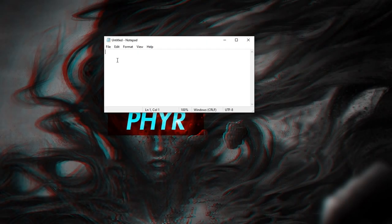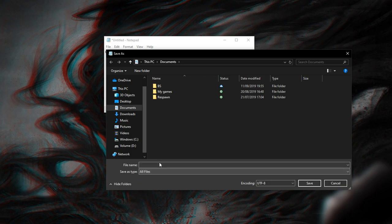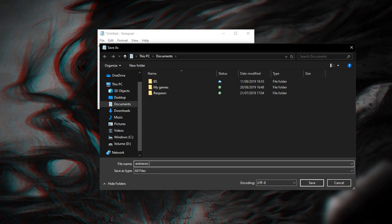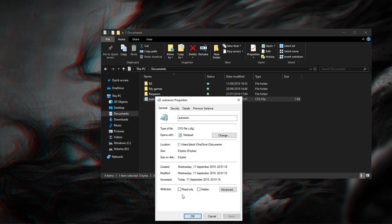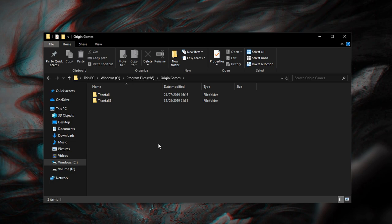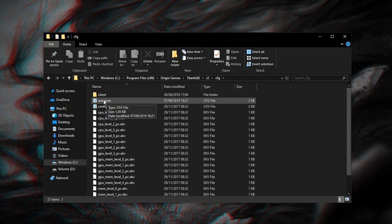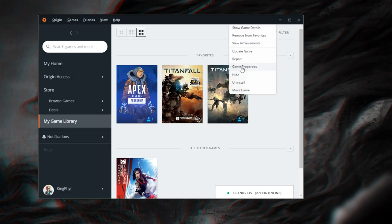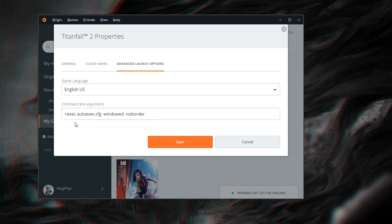To start writing your own CFG, open up Notepad and write your desired commands in there. Save the file as 'all files' and name it autoexec.cfg. Make sure you go into properties and set it to read-only. This file then goes into titanfall2/r2/cfg. To make it work you have to go into your advanced launch options in Origin and type in '+exec autoexec.cfg'.